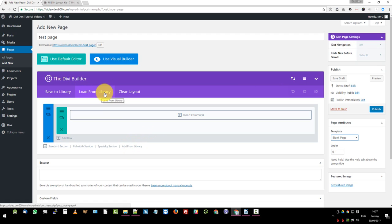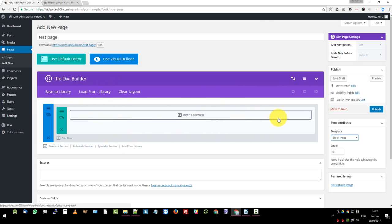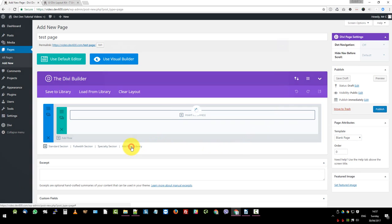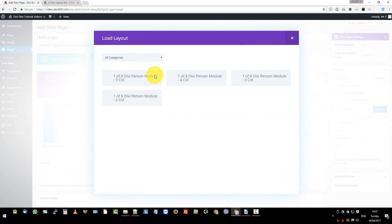At the top where it says load from library. This is actually when you want to import a complete page layout. What will happen is it will replace everything that's there. If that's what you want to do. It will shove everything in the top and all will move down to the bottom. We don't want to do that. We just want to add a module. So let's click on add from library.